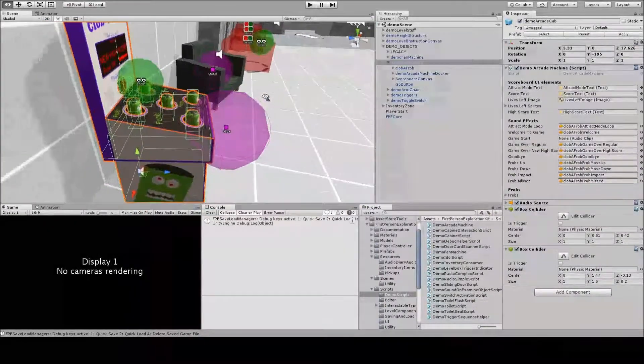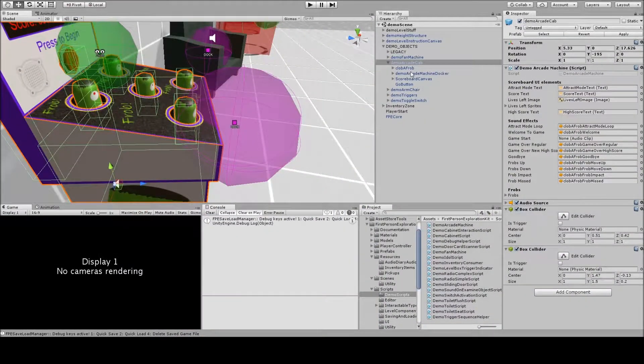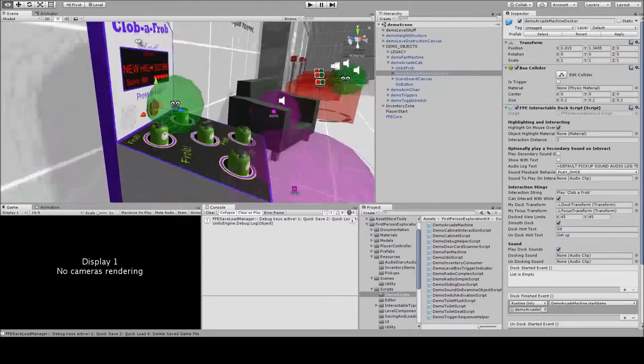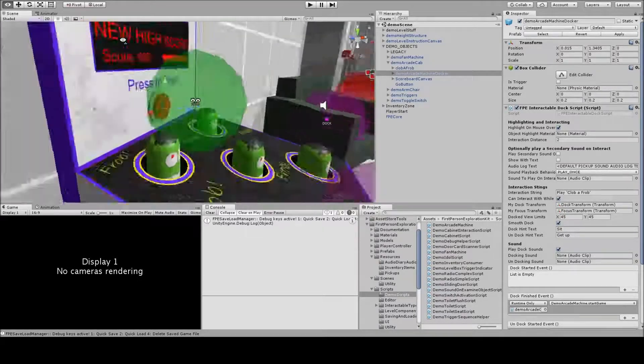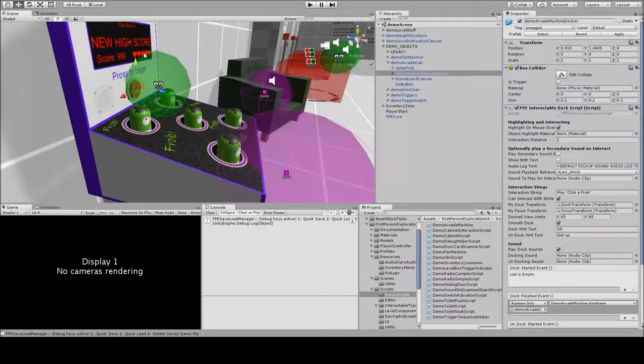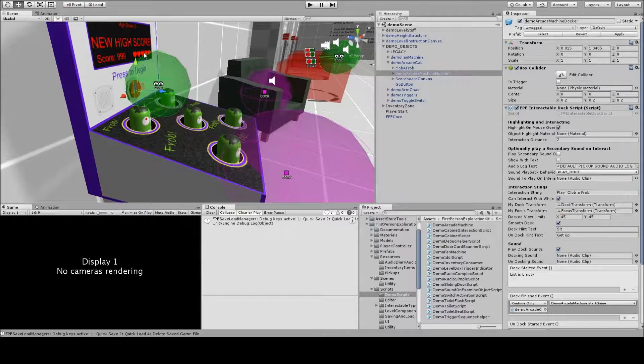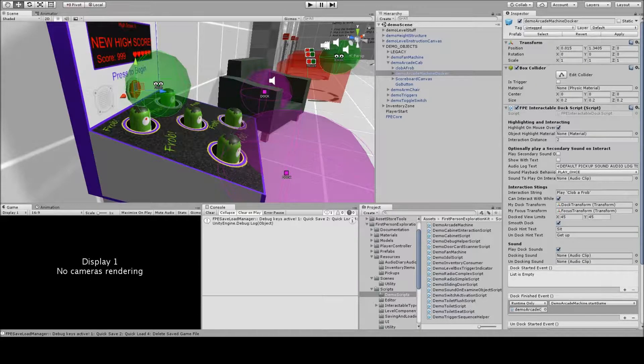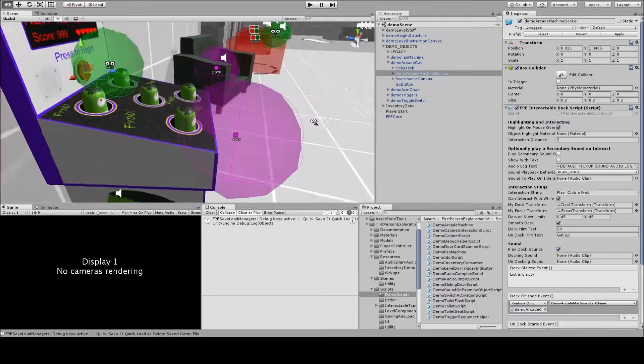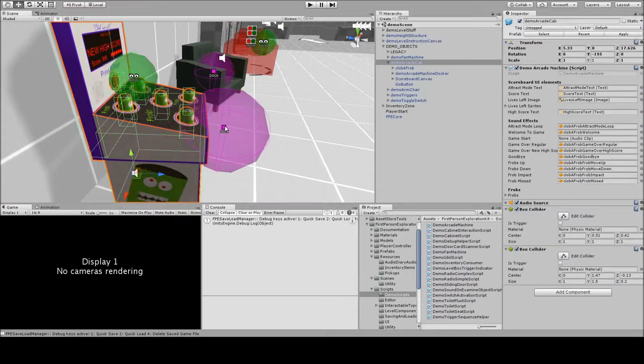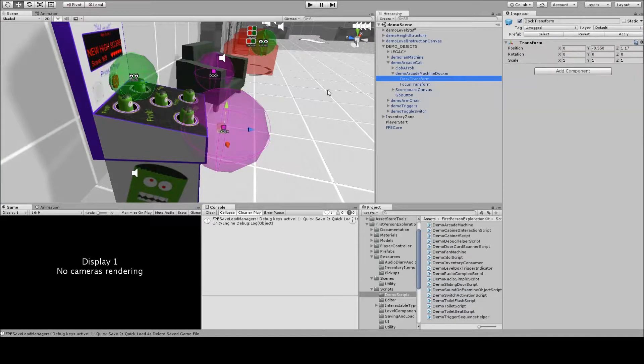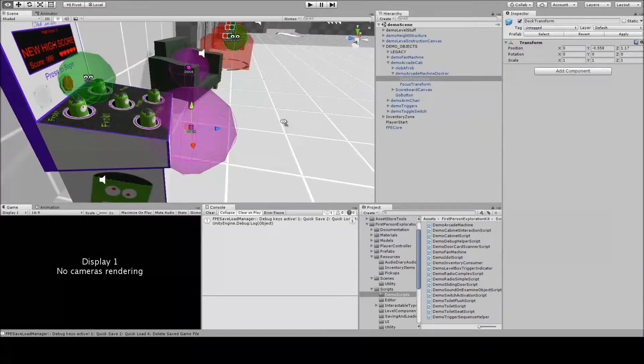The way that it works is that there's the parent arcade cabinet that houses the state machine and the kind of gross level colliders and things. And we have our docker, which is this button that is over top of this go button, so the player, if they walk up to the machine and interact with the go button, it'll dock them onto the machine and start the game. Similar to the chair, we have this purple dock transform, so we've defined that as kind of a standing position in front of the machine.